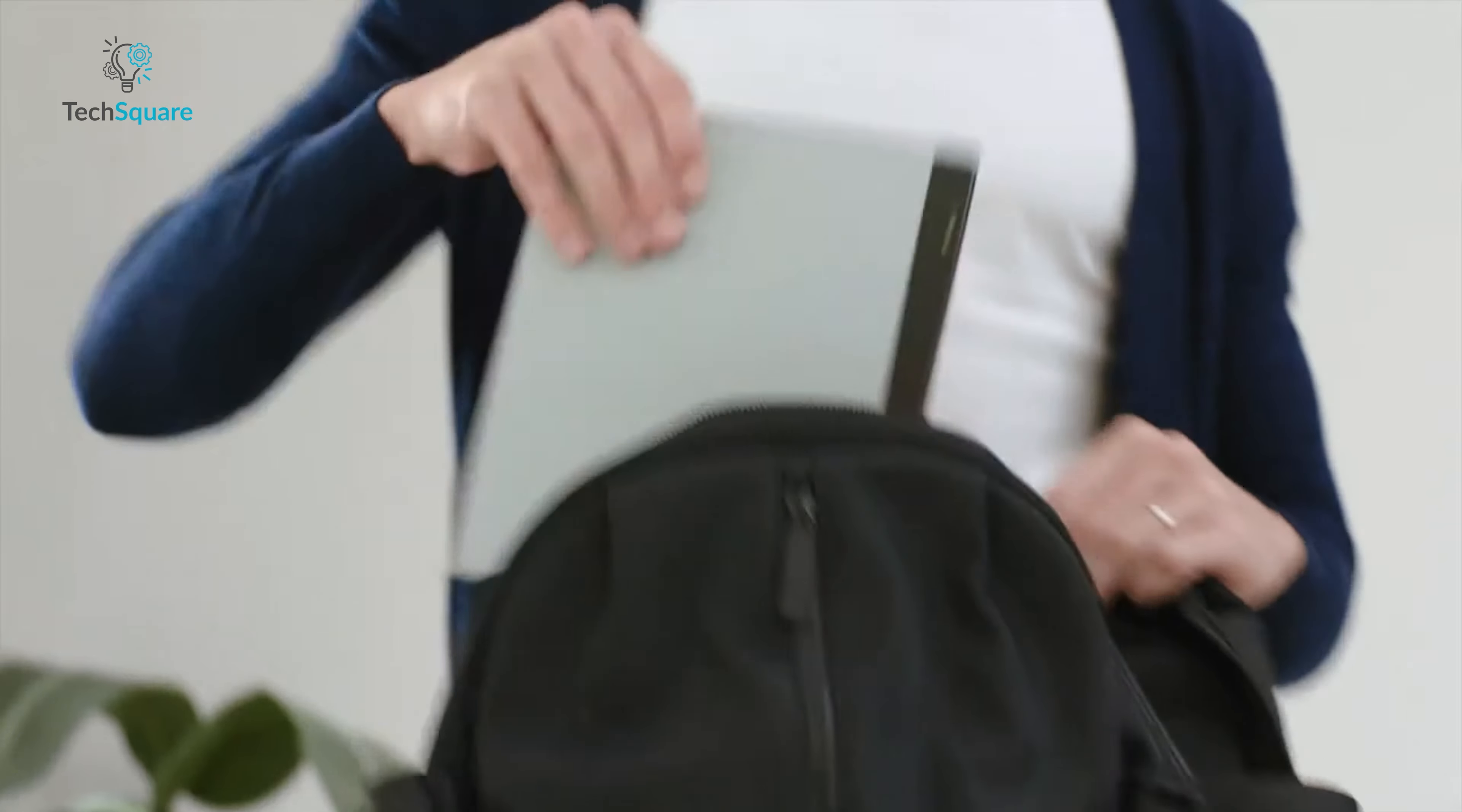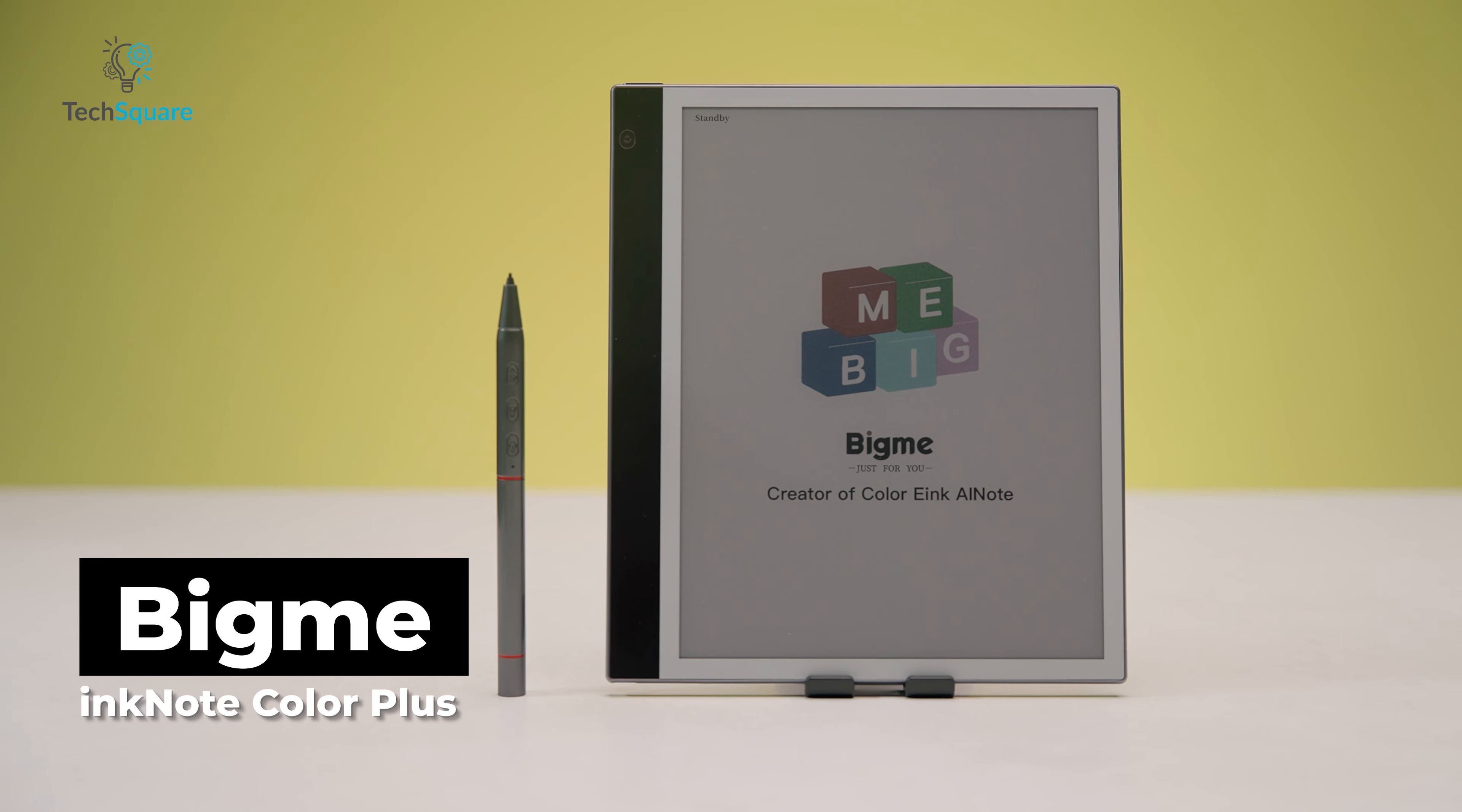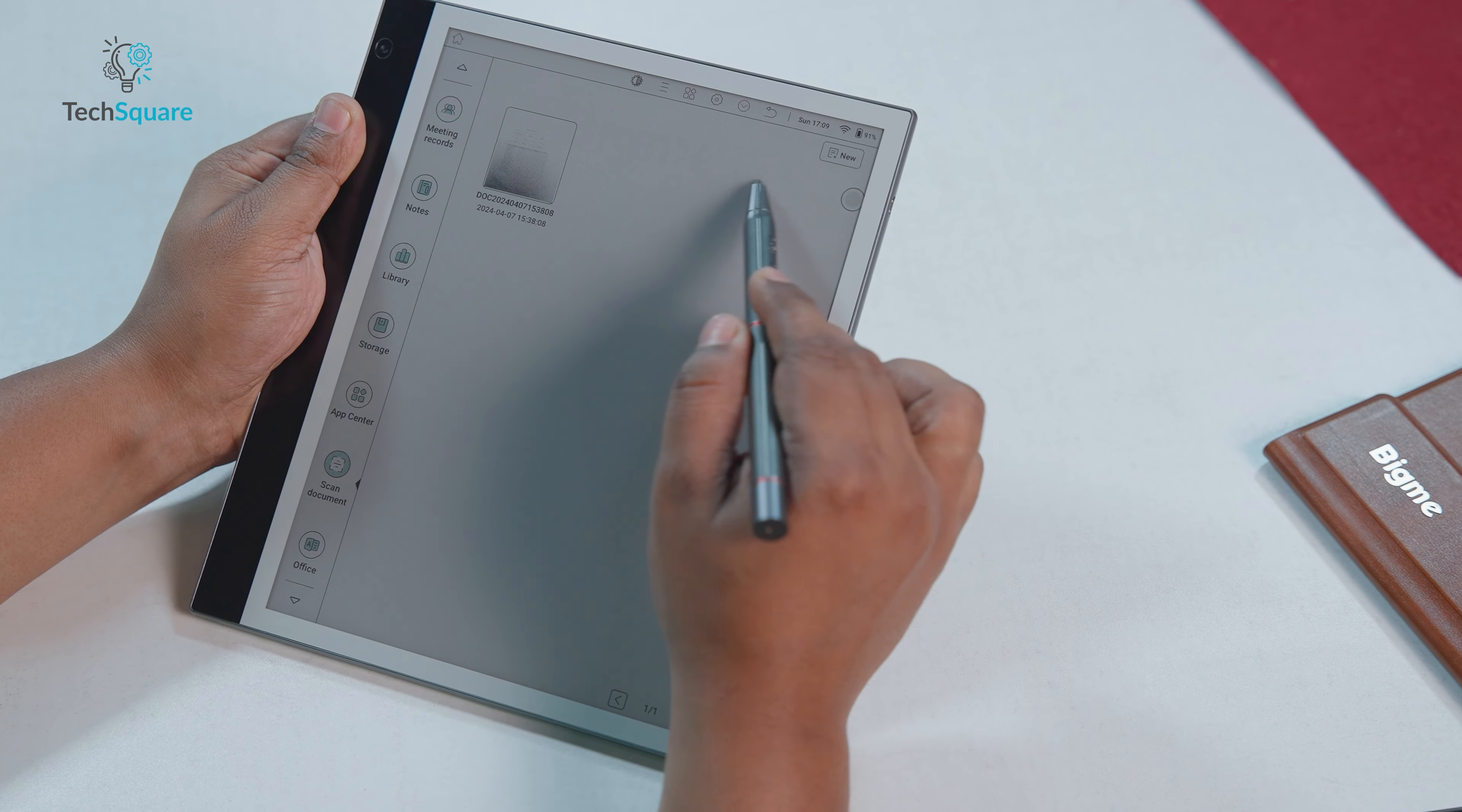BigMe may not be the most well-known name in the e-reader market, but the company offers many e-readers that range in size and screen capabilities. The BigMe InkNote Color Plus stands out as a groundbreaking innovation, merging the convenience of modern technology with the timeless charm of paper-like interaction.